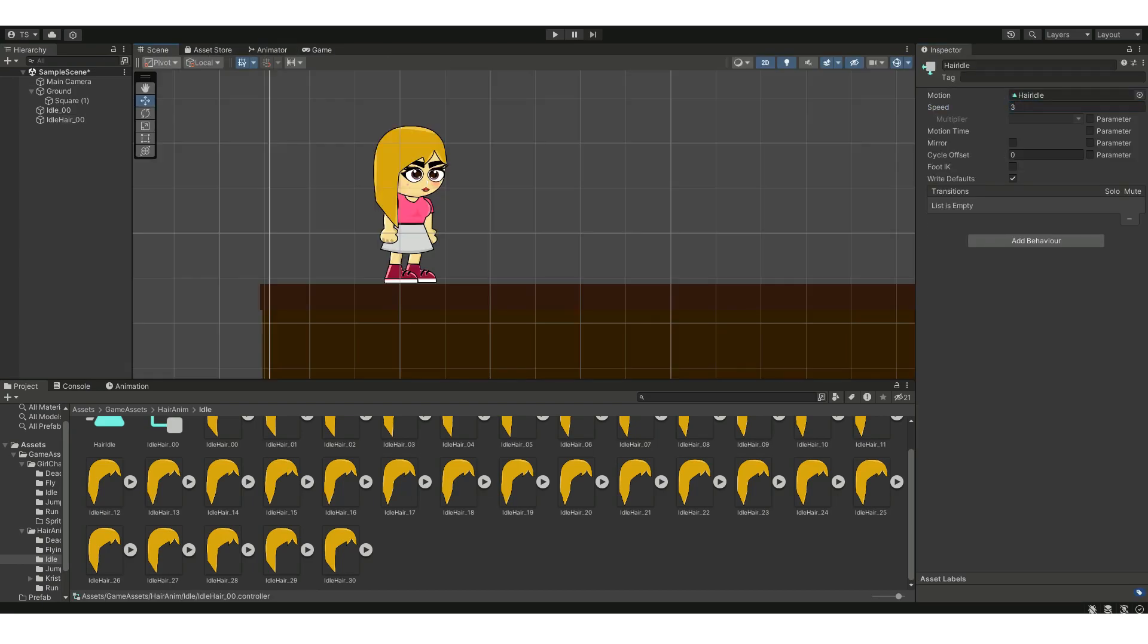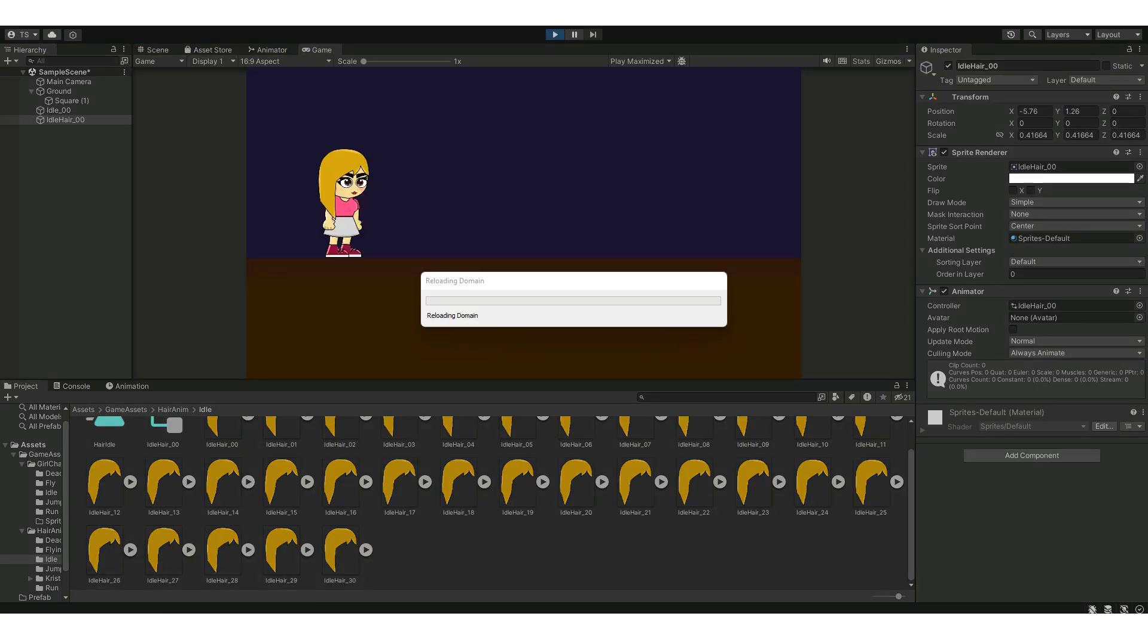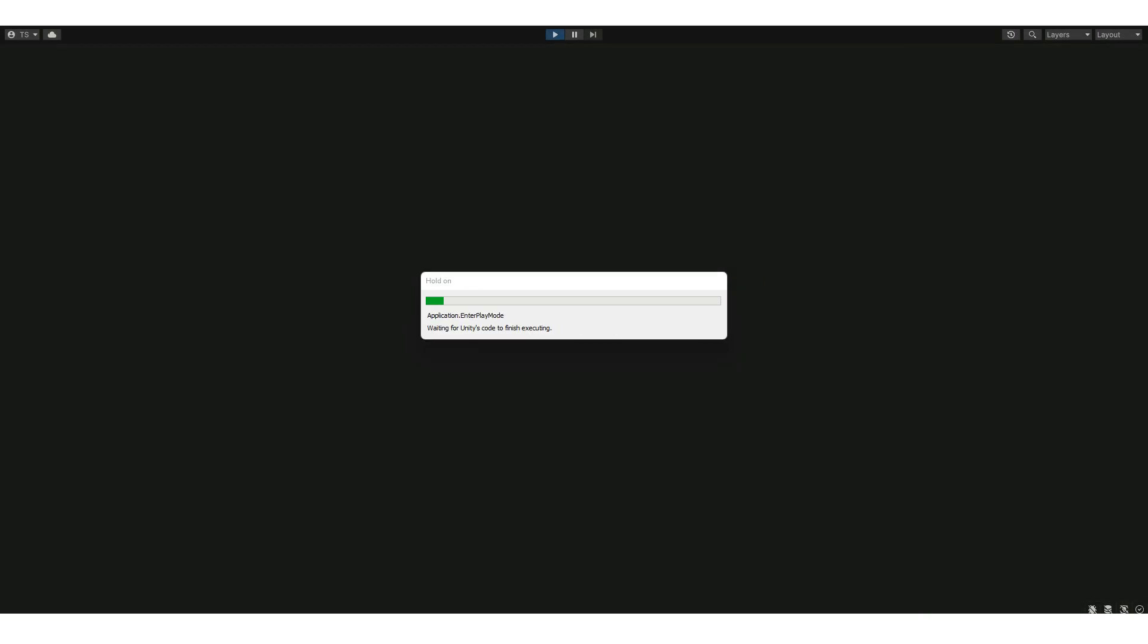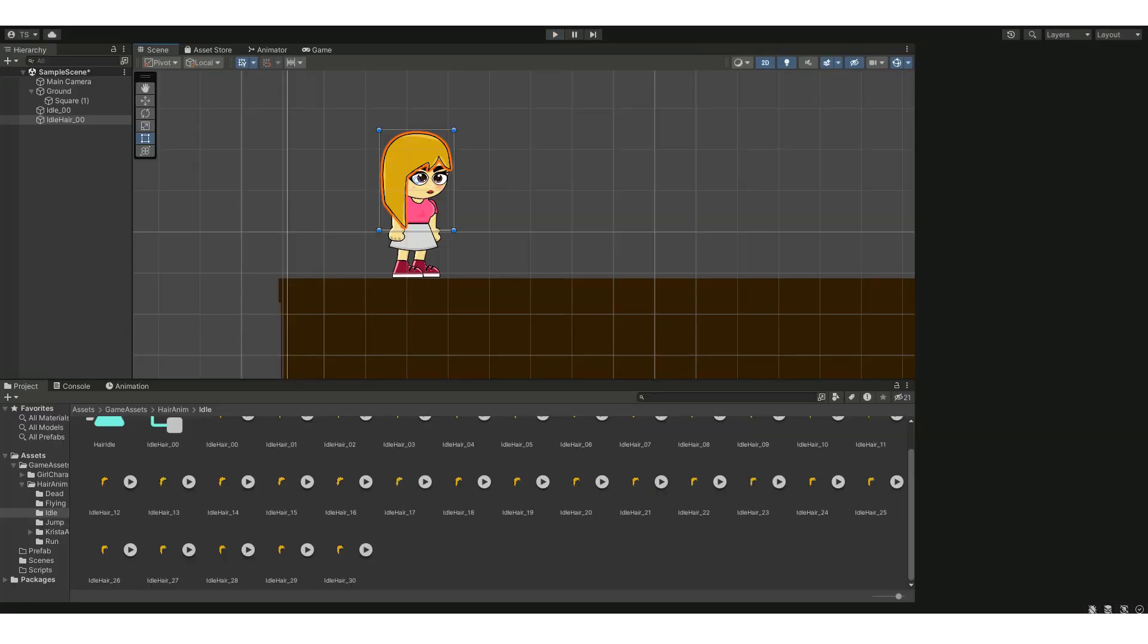Hit the play button to see the animation. If the PNG animation is overlapping, you can always adjust the order in layer in the sprite renderer option of the sequence.